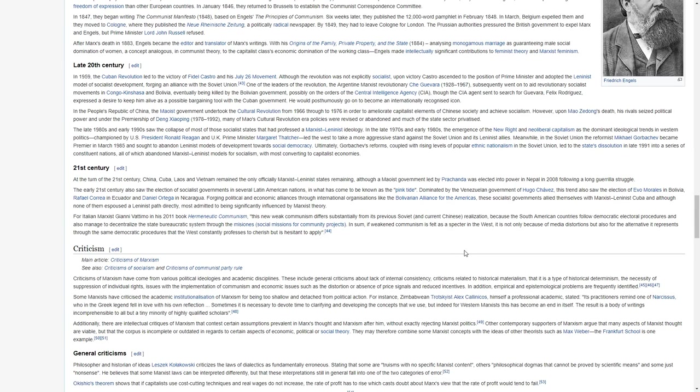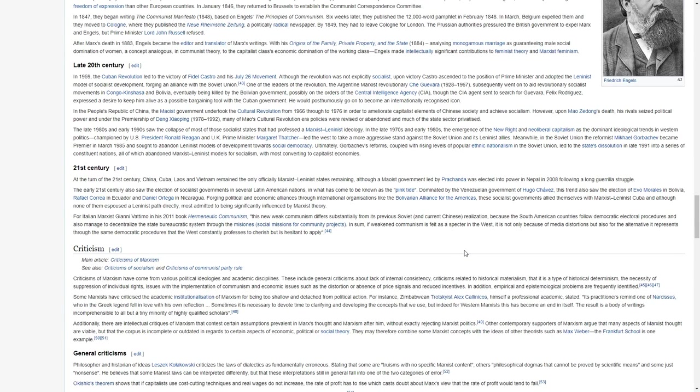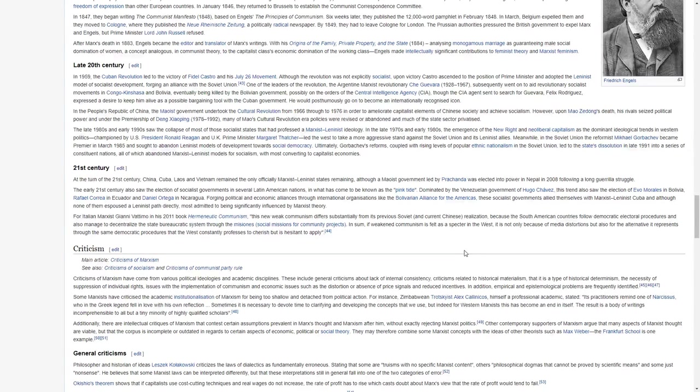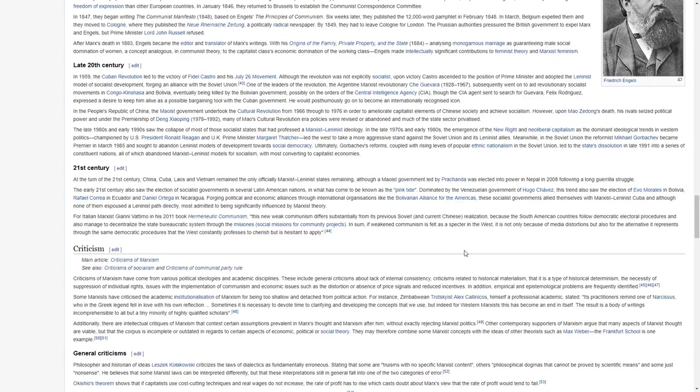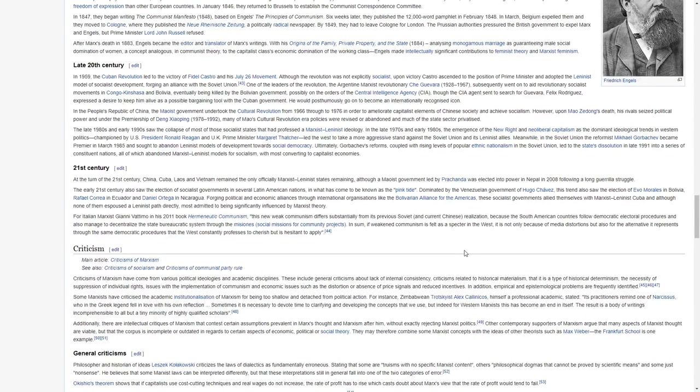One of the leaders of the revolution, the Argentine Marxist revolutionary Che Guevara, subsequently went on to aid revolutionary socialist movements in Congo-Kinshasa and Bolivia, eventually being killed by the Bolivian government, possibly on the orders of the Central Intelligence Agency. Though the CIA agent sent to search for Guevara, Felix Rodriguez, expressed a desire to keep him alive as a possible bargaining tool with the Cuban government. He would posthumously go on to become an internationally recognized icon.